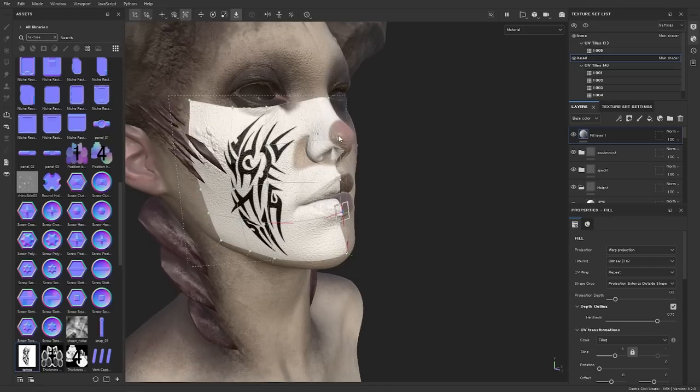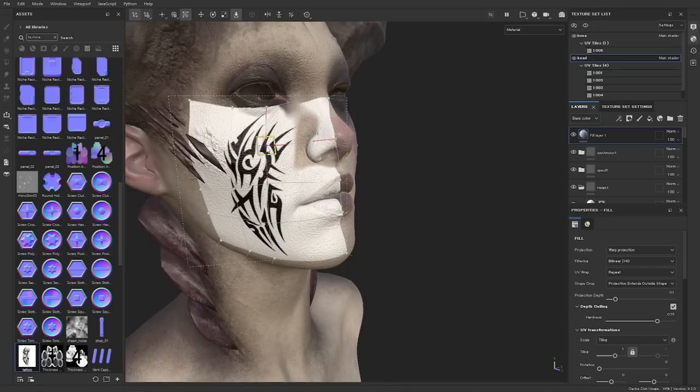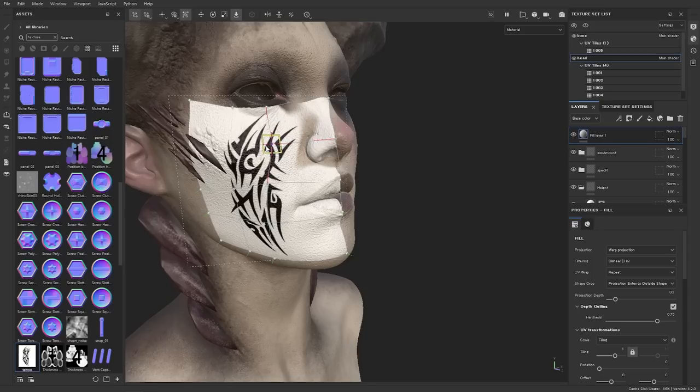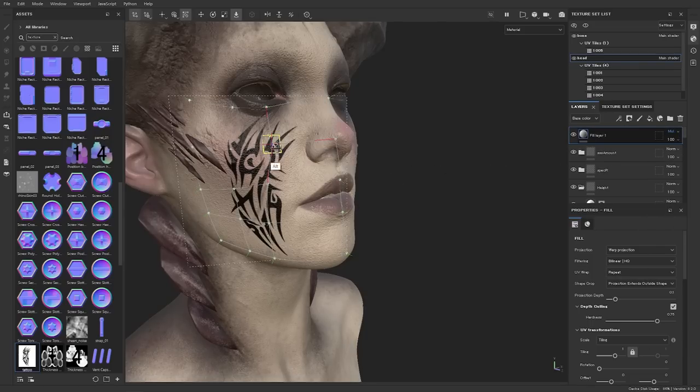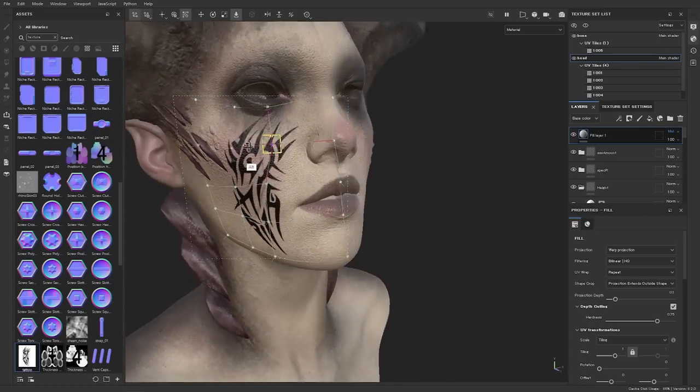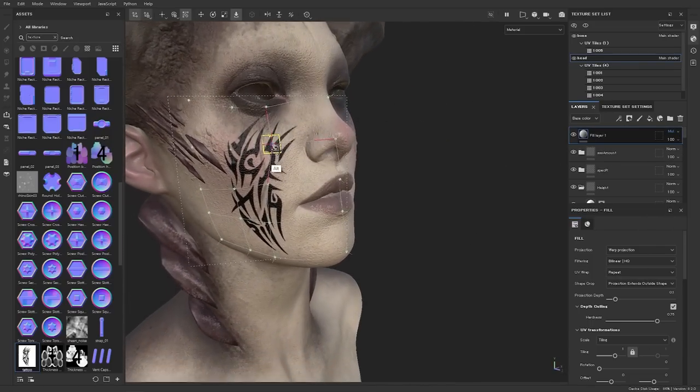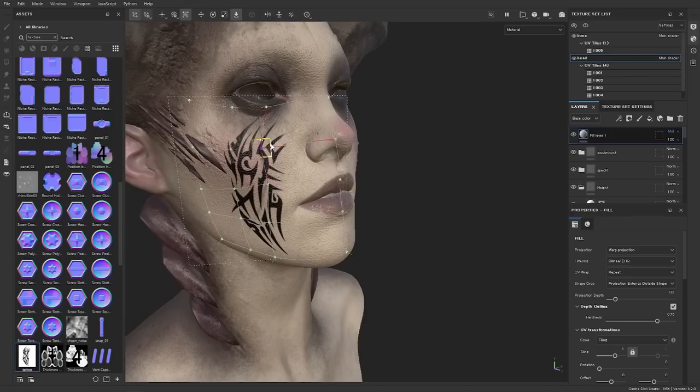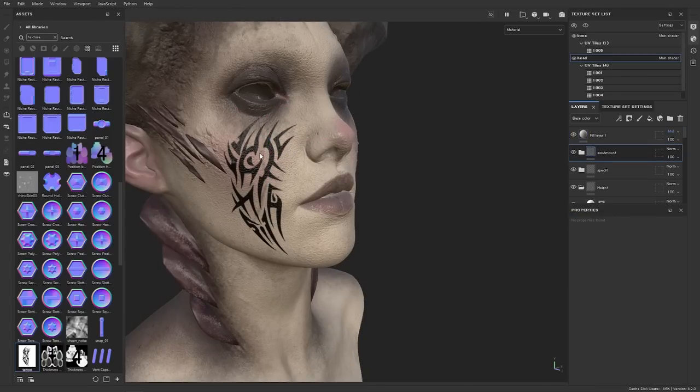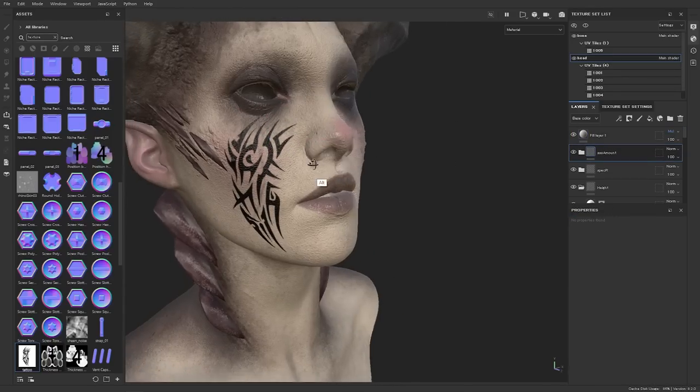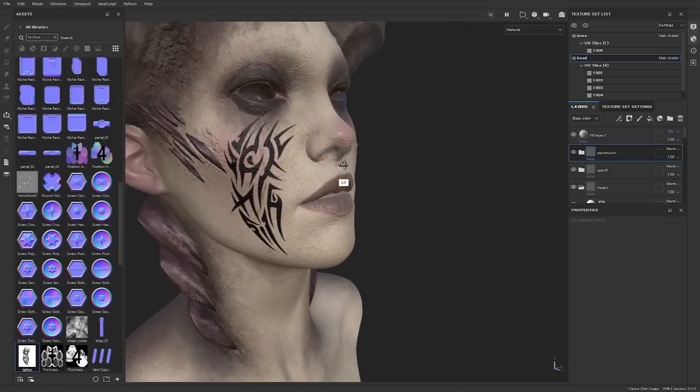Then of course we just go in and we just set this to multiply and then we can very easily just see our result and of course you can just warp this around like so. And once you're done you just click on any other layer and the projection is going to disappear.